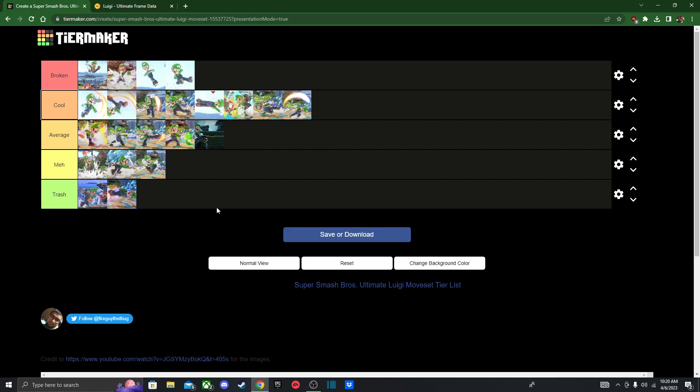I think this is a good tier list. I feel like people are going to disagree, but I'd say this is pretty accurate. Hopefully you all enjoyed this video. And I'm going to go record another tier list. Peace.